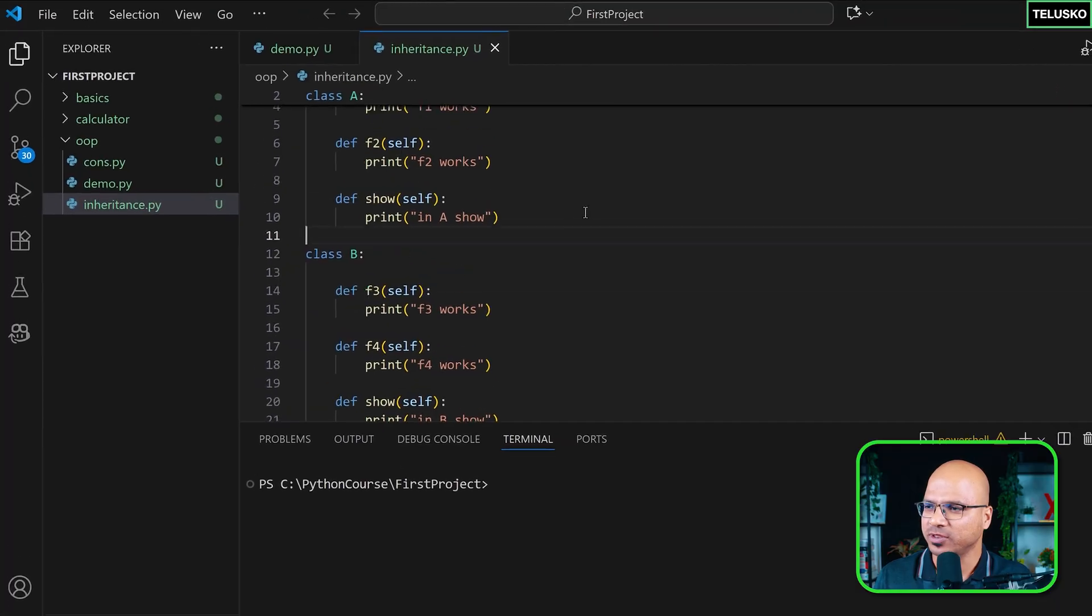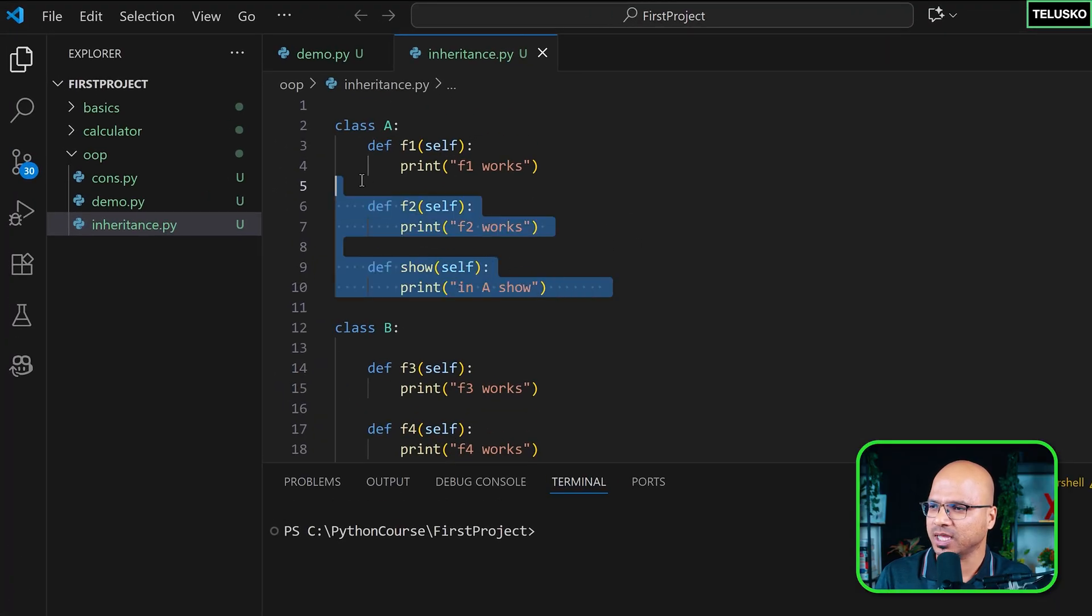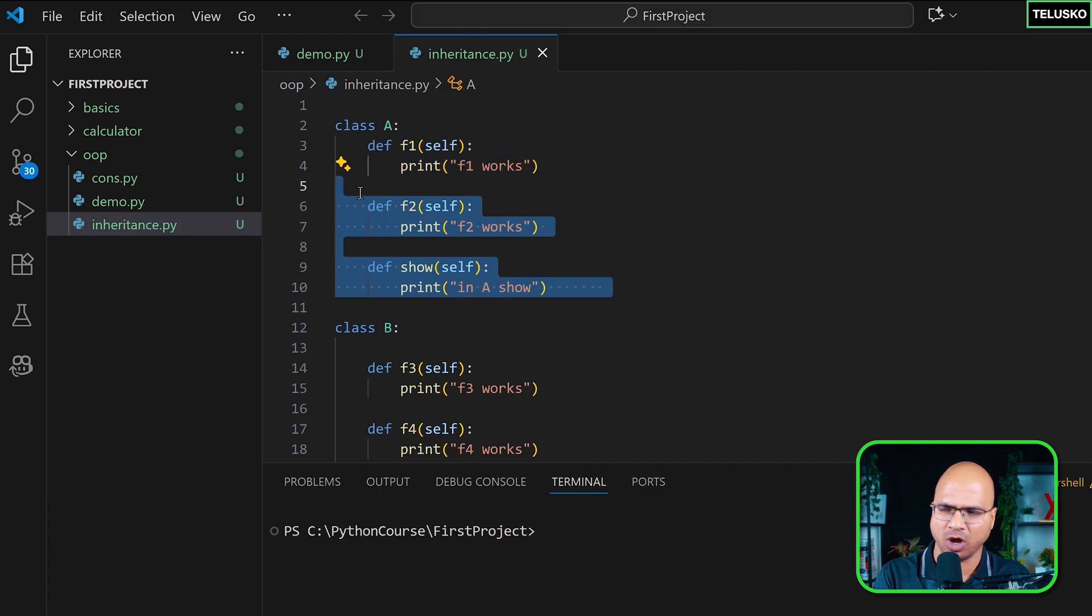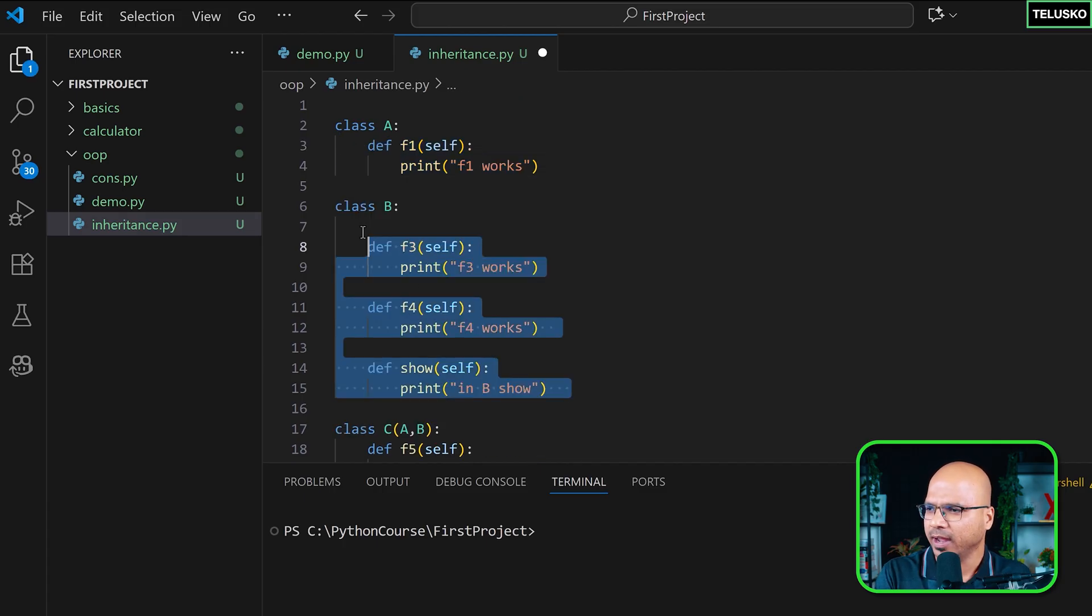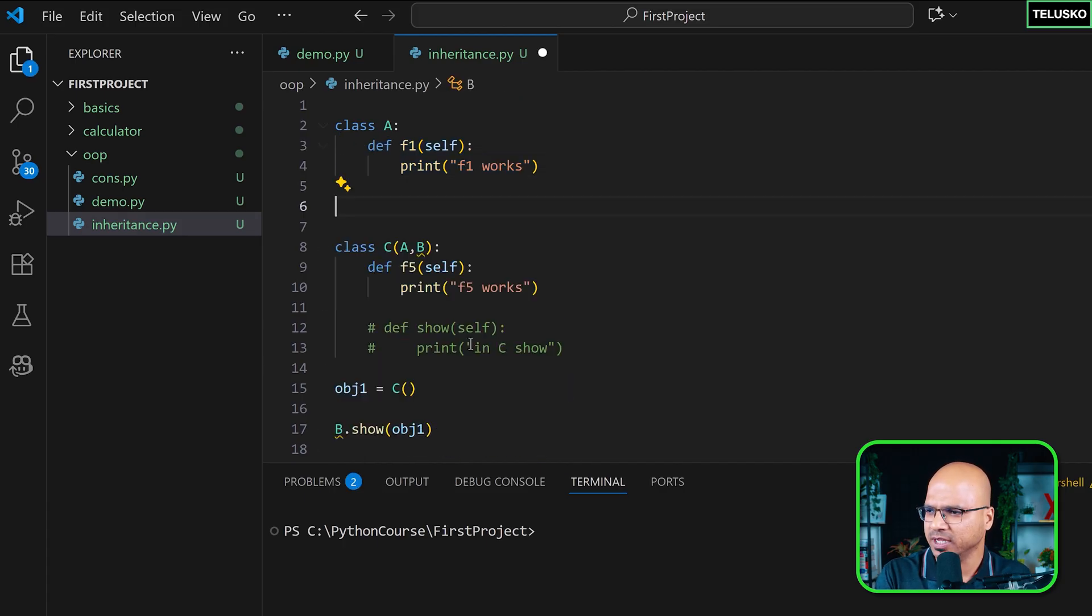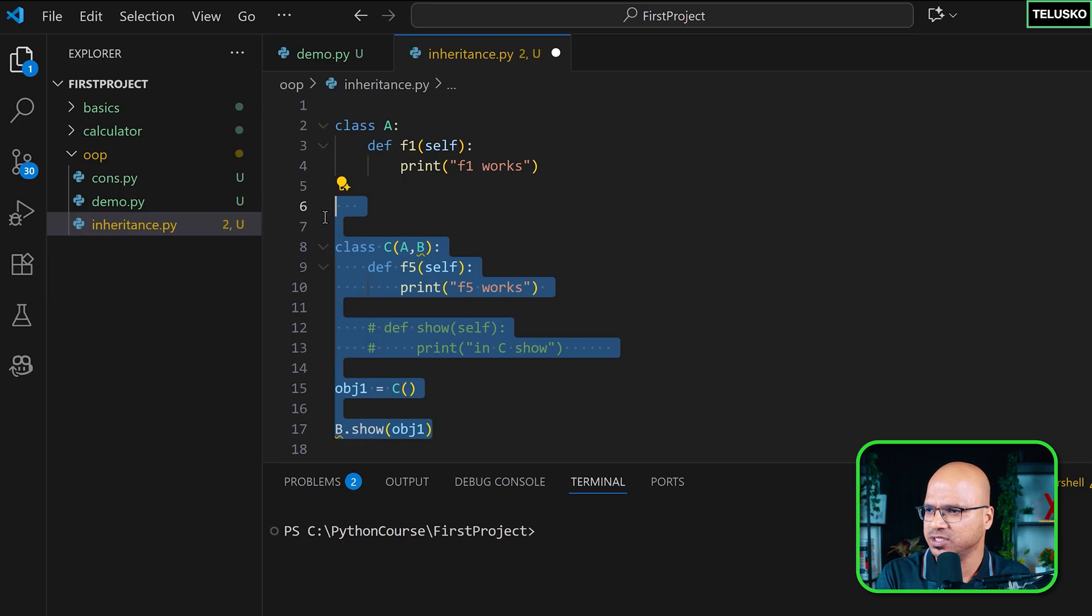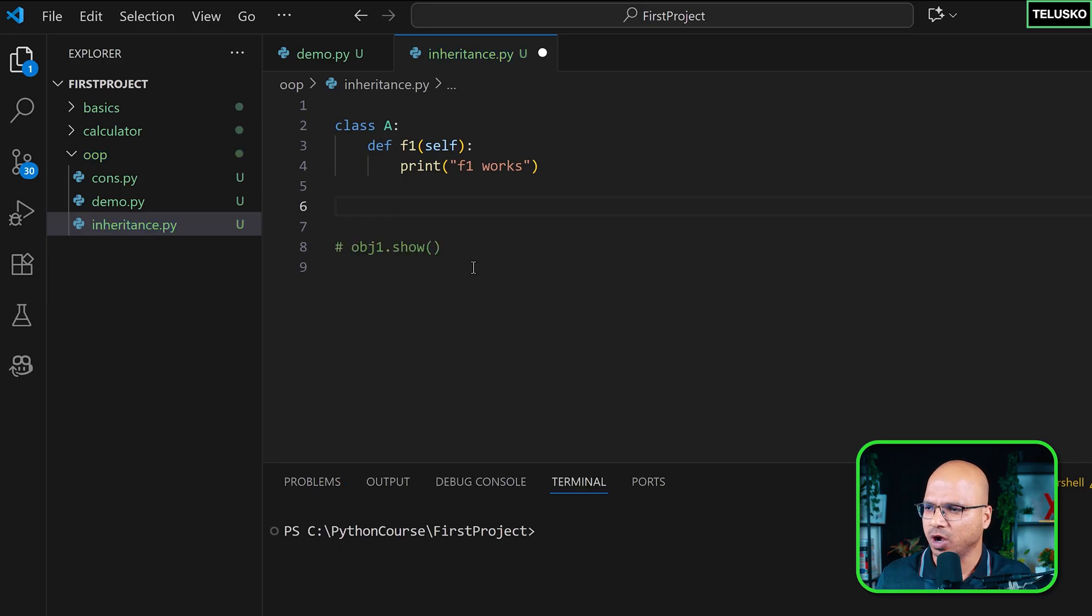Once we understood what is inheritance, now let's try to focus on init and super method in this video. So before that, what I'm going to do is remove all the methods from here, or maybe just skip f1 there. Let's remove class B, let's remove all this stuff. So we got our simple class here.